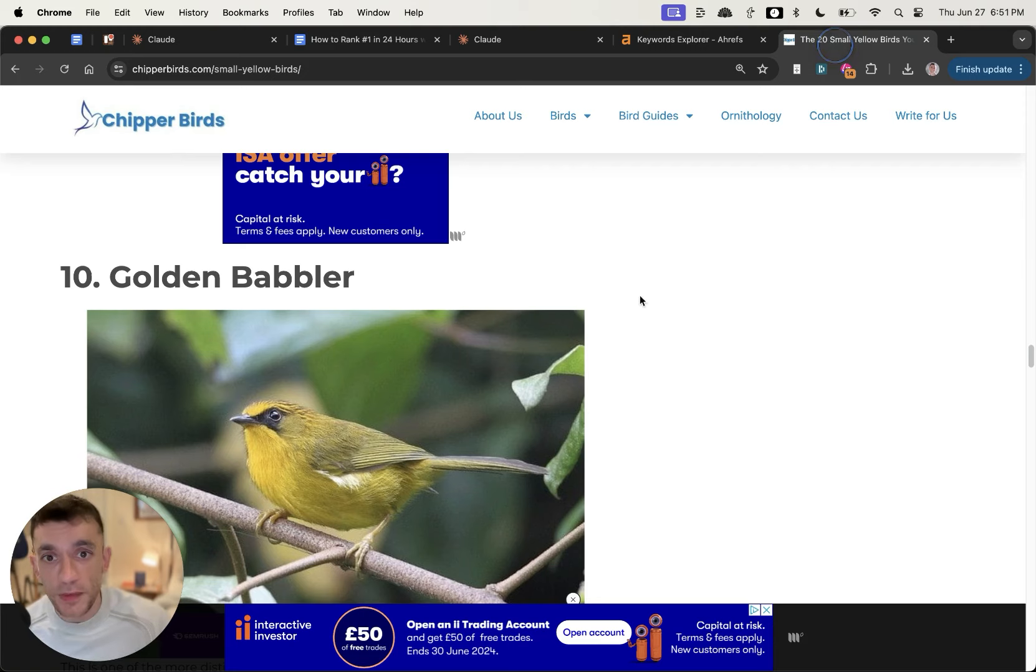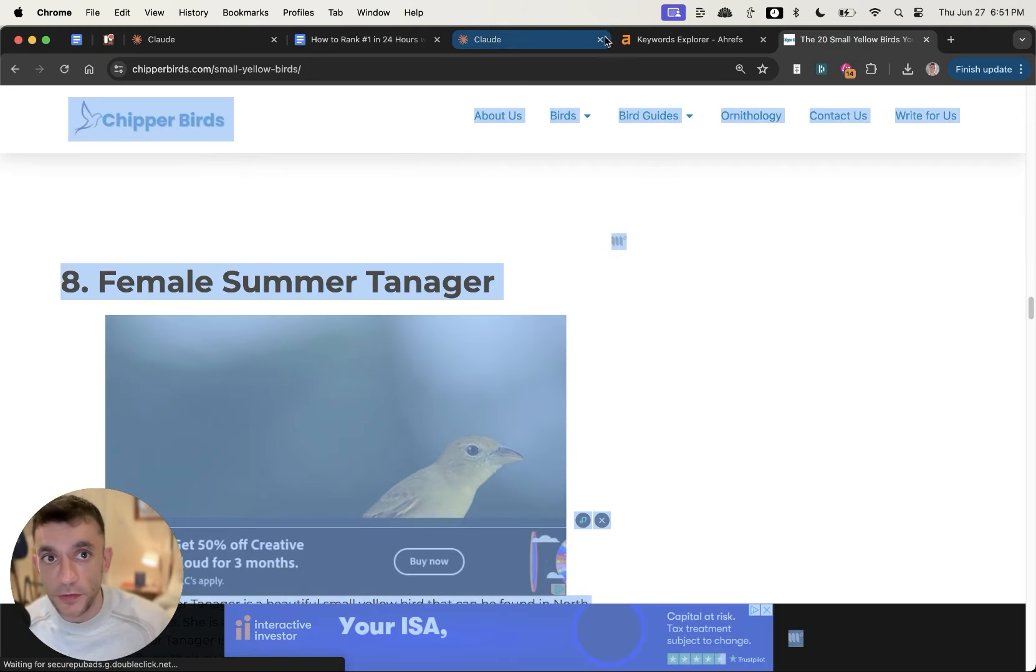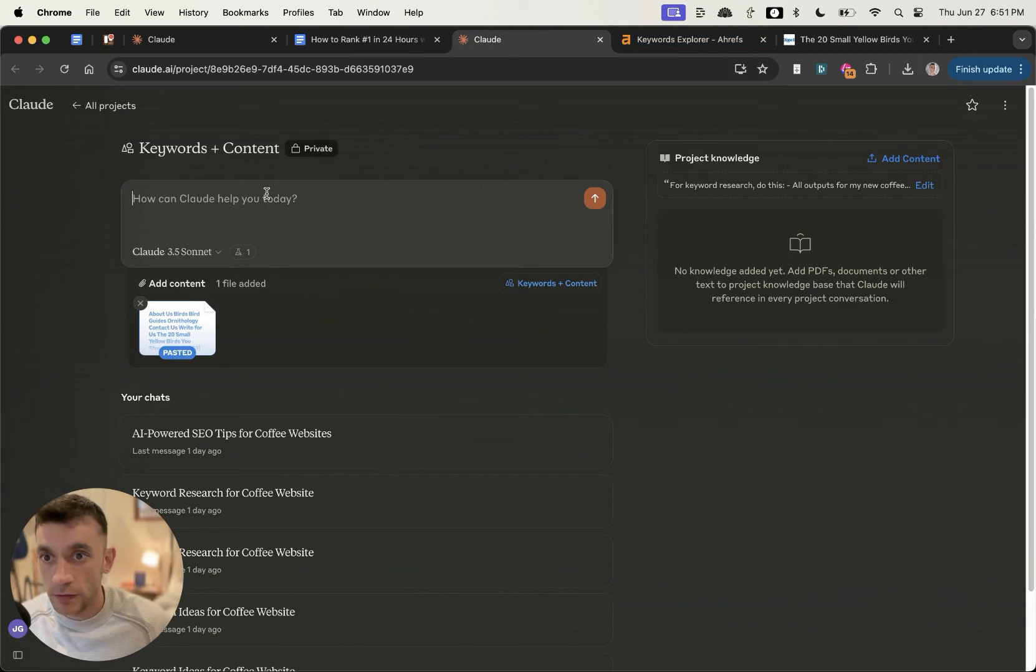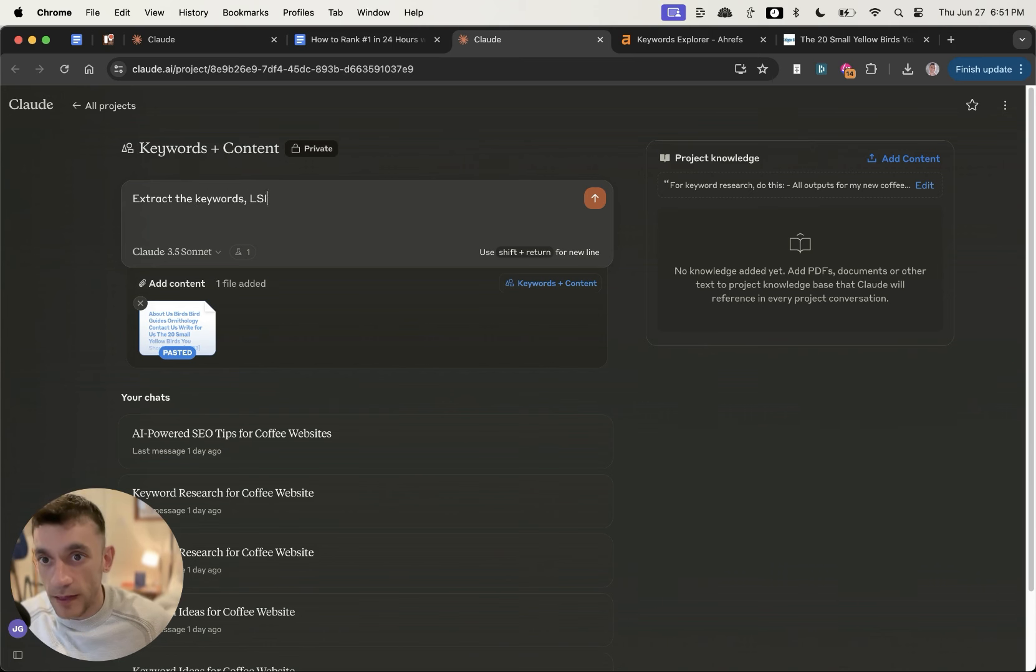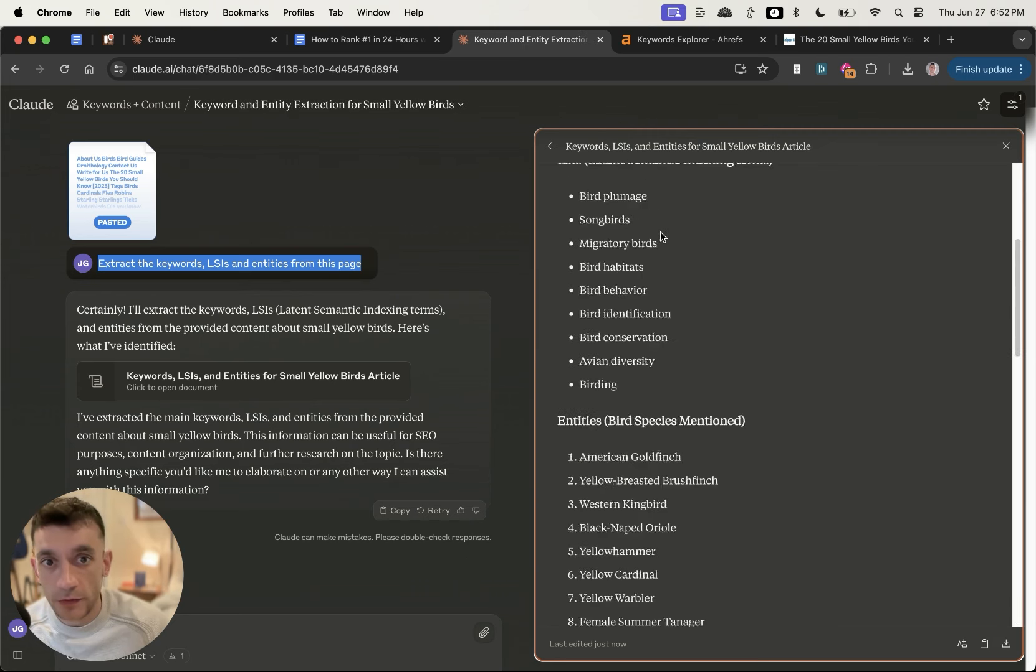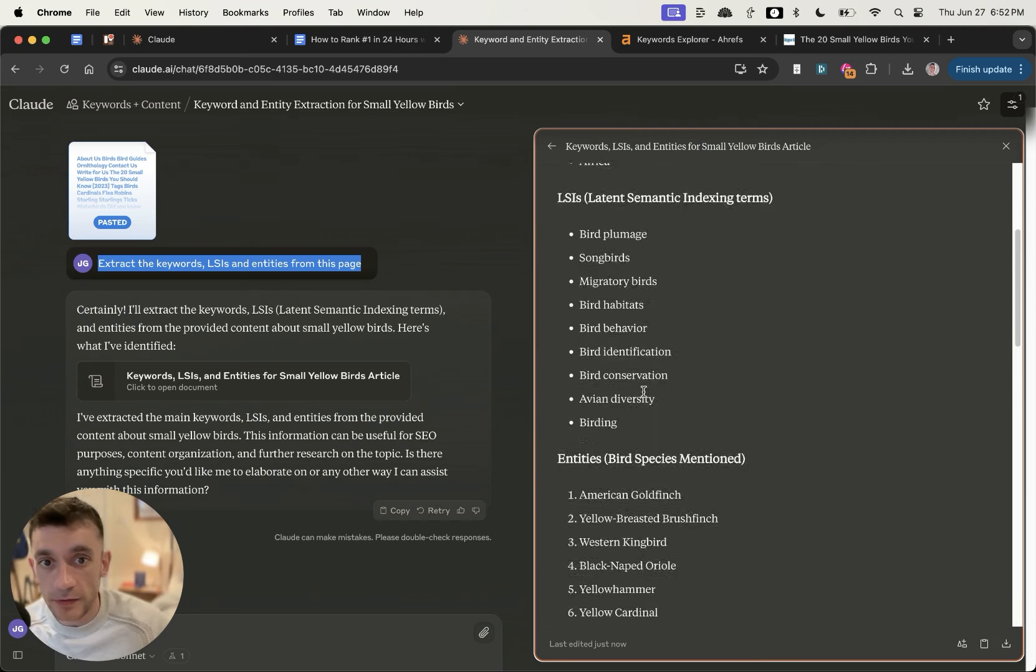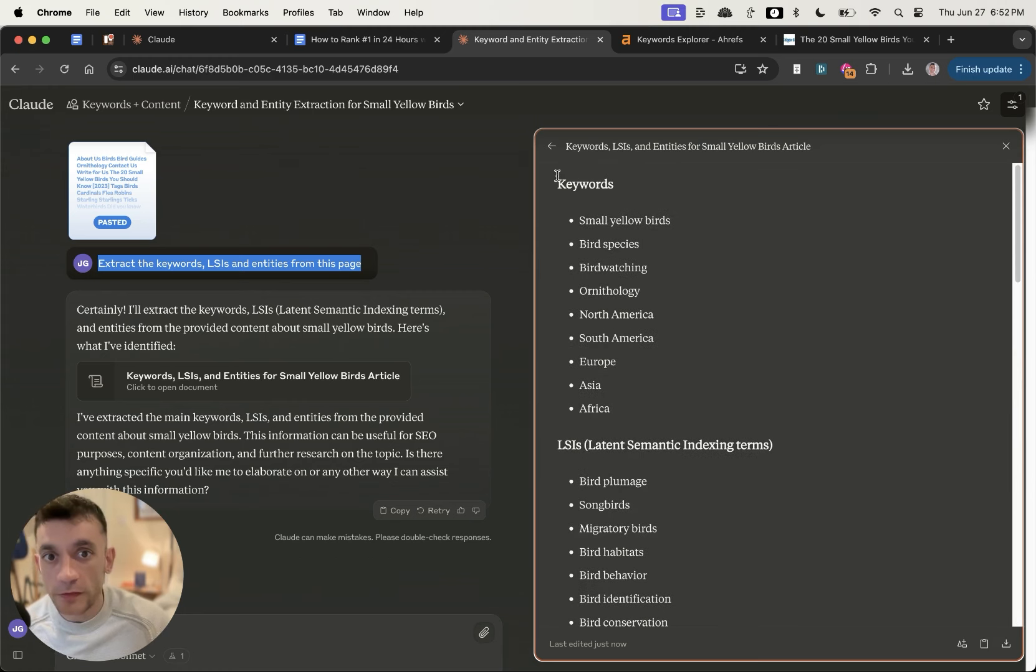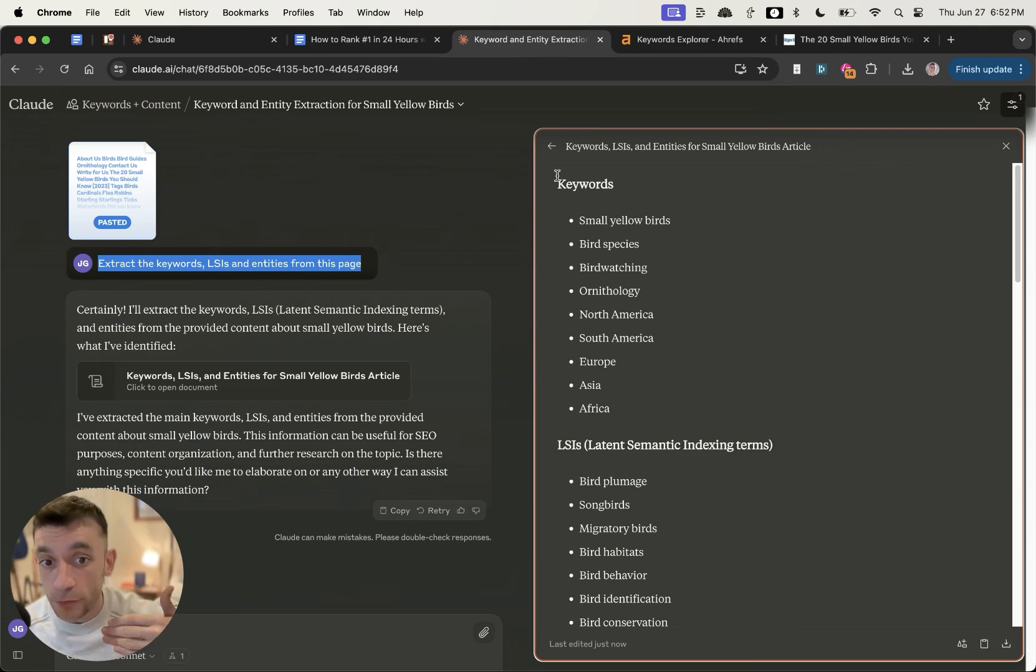You can even take all of the content from the page, plug it into Claude, and you can say extract the keywords, LSI's, and entities from this page. From there, you're going to get a bunch of related topics, LSI's, entities, keywords. These are all words you can naturally put into your content to make it more contextually relevant for the algorithm when it's crawling your content.